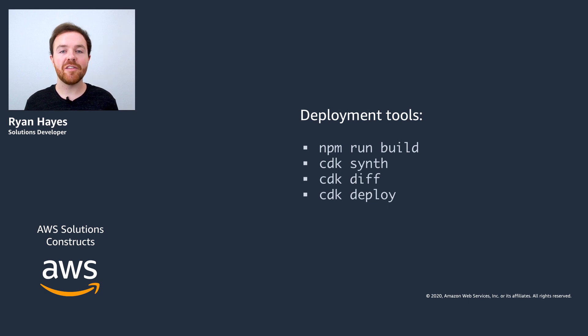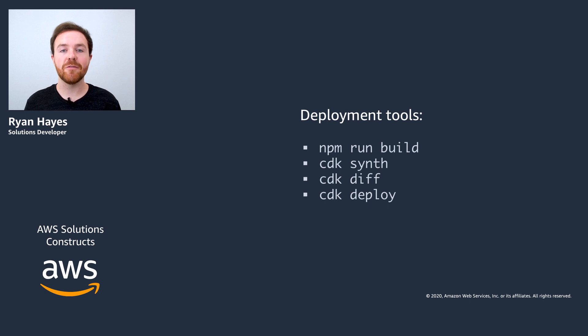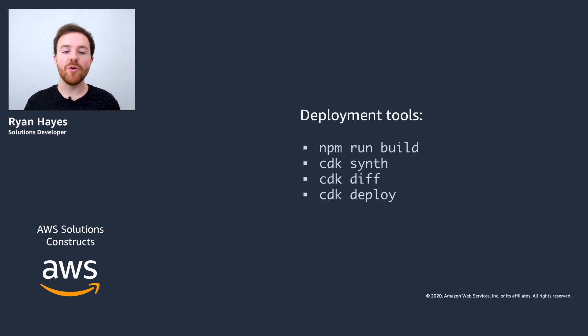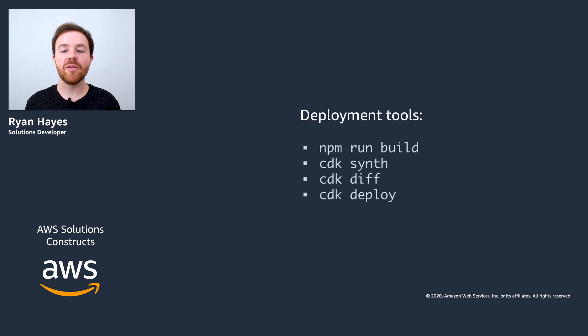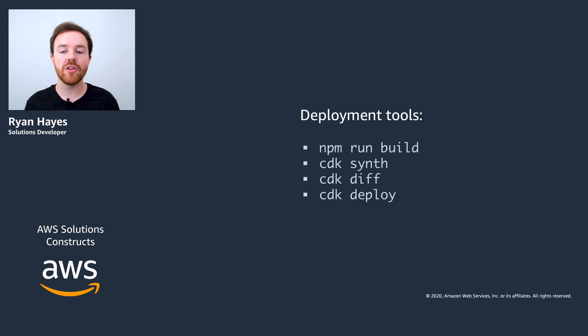And finally we have CDK deploy which will take your project and push it directly into the cloud using CloudFormation. Now it's important to note that there are more advanced options out there for things like CI/CD, pipelines, and automated management of your CDK project.